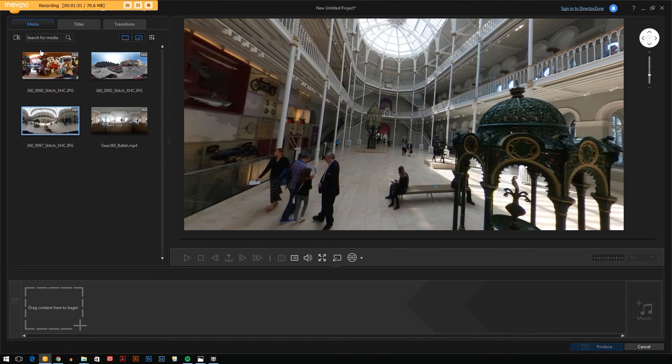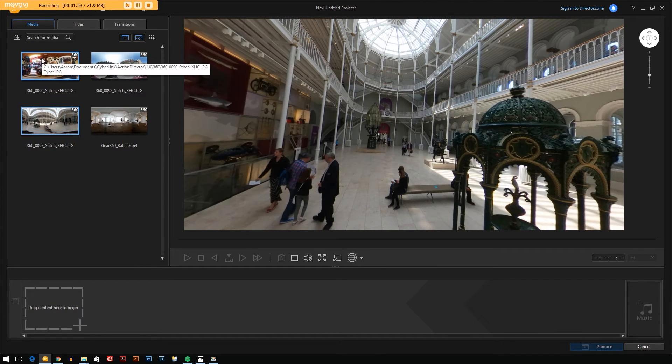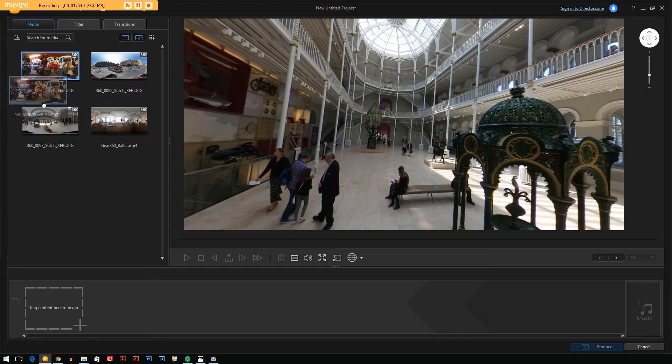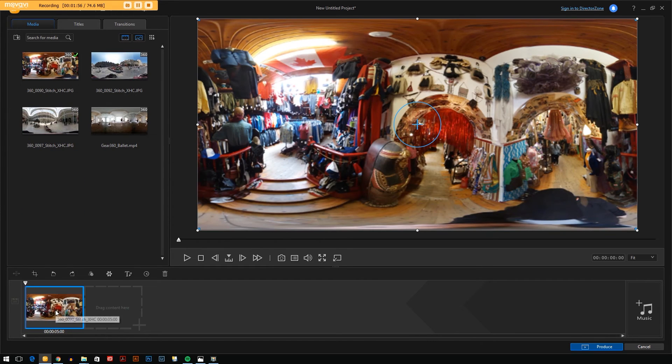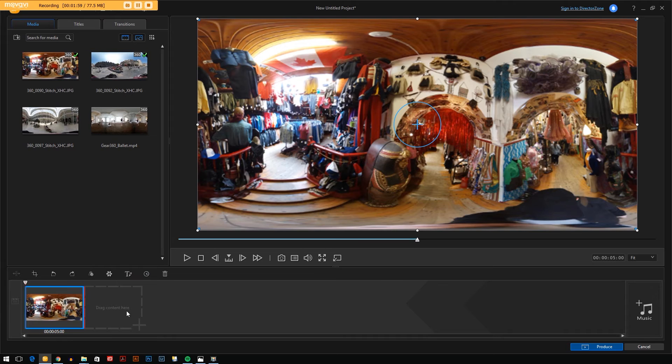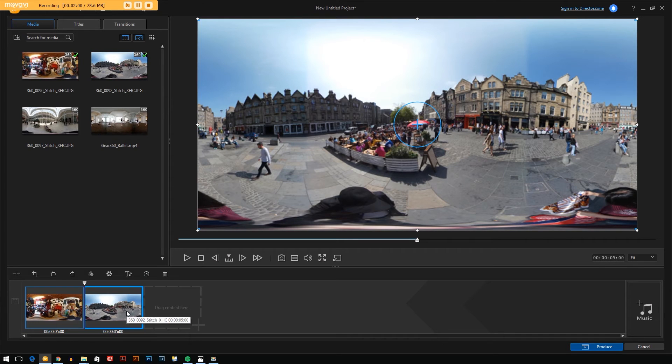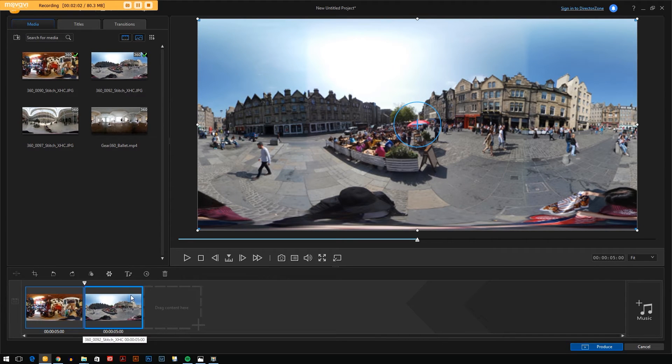Where this software falls down though is in the video editing. What you do is you take your photos or videos, drag them into this timeline. I'm going to take a couple of photos as an example.